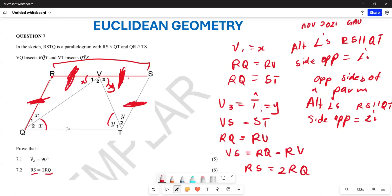Why are we saying that? Because RQ equals RV and also equals VS. Which means RS equals RV plus VS equals RQ plus RQ equals 2RQ. Hopefully this makes sense.